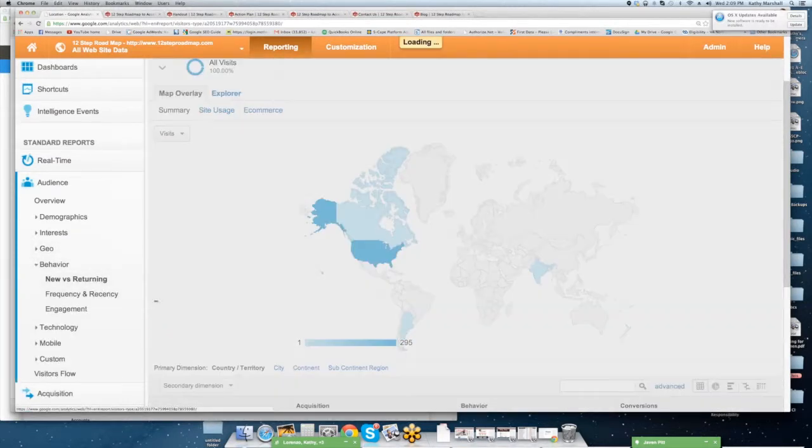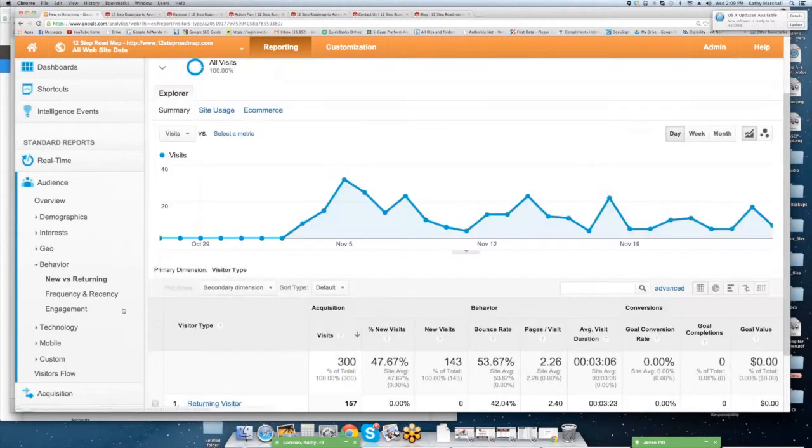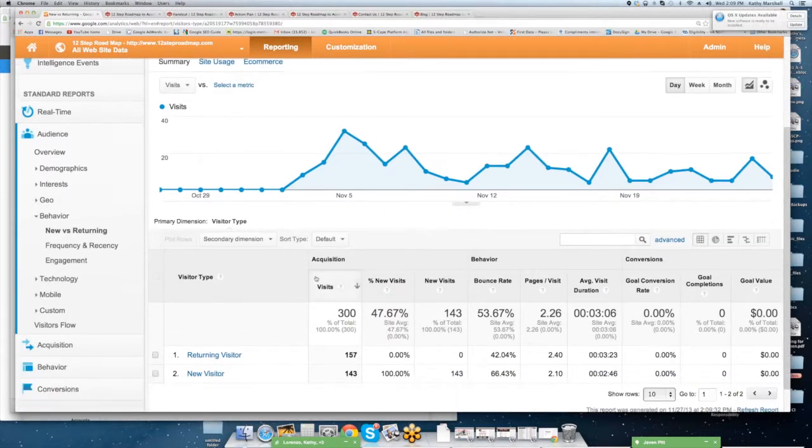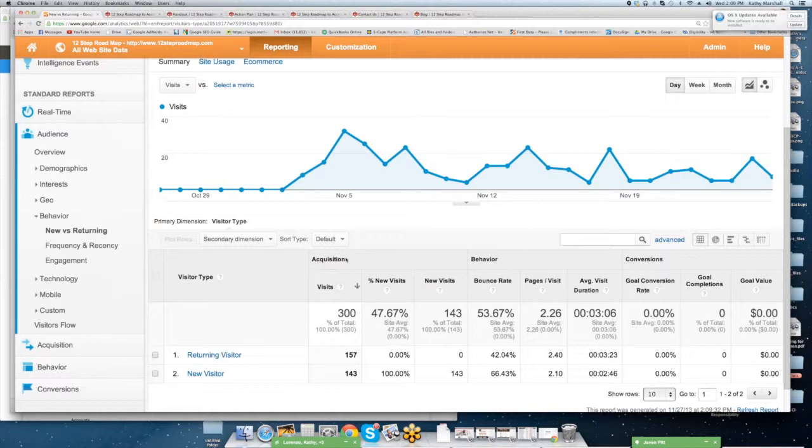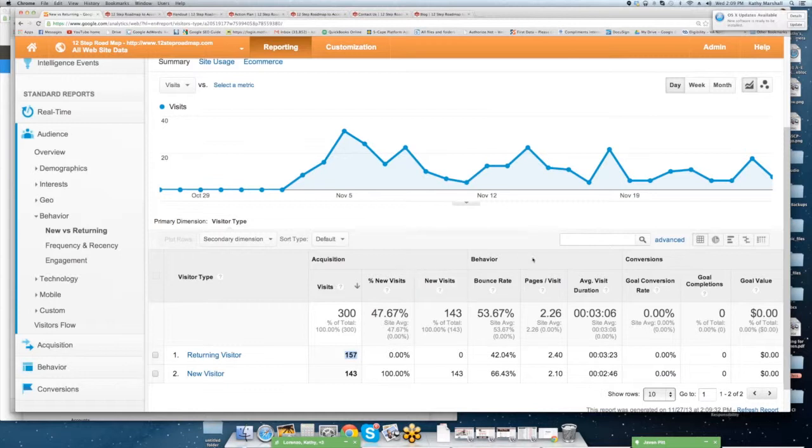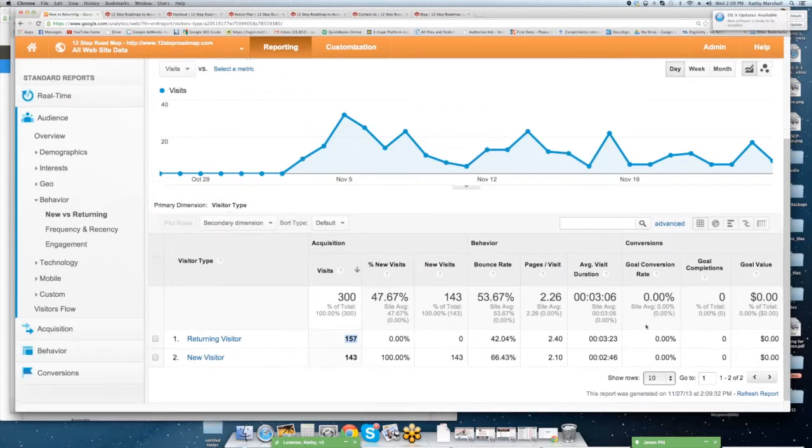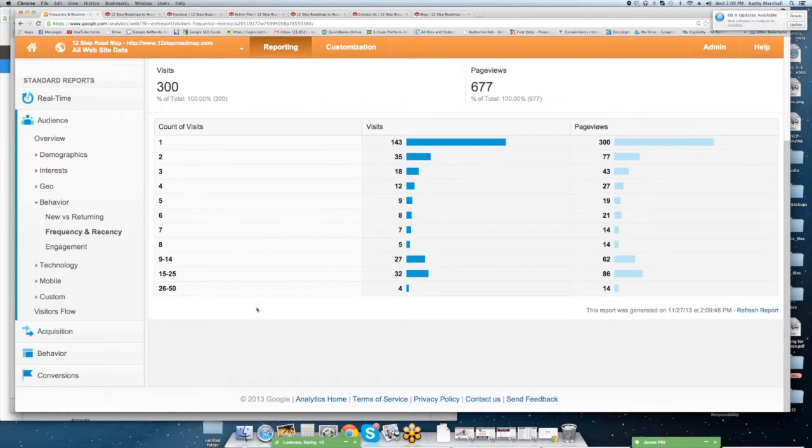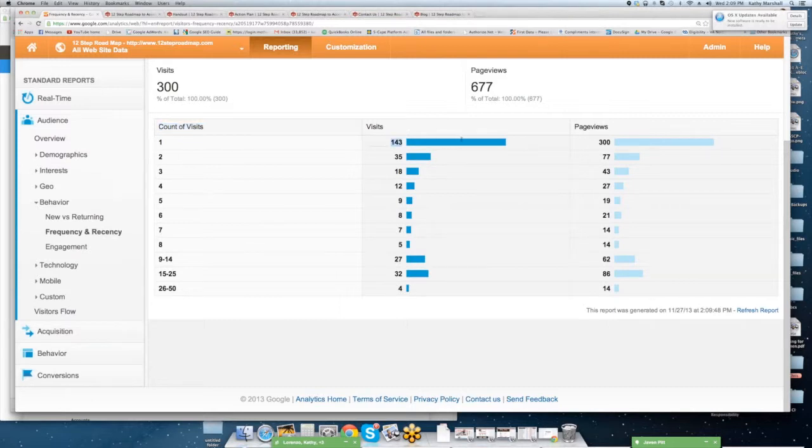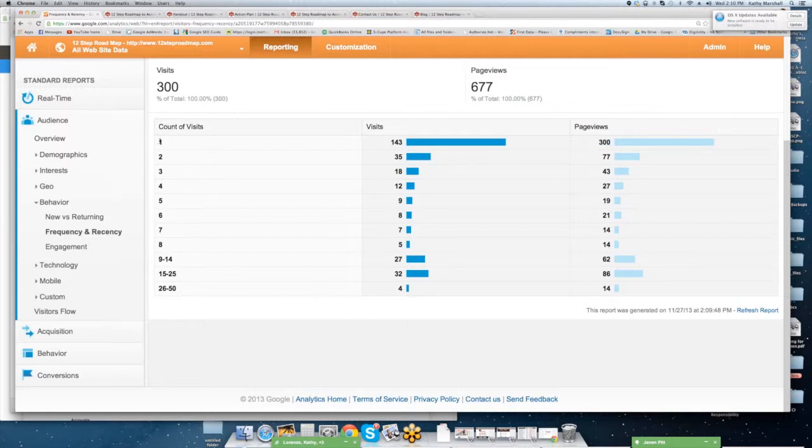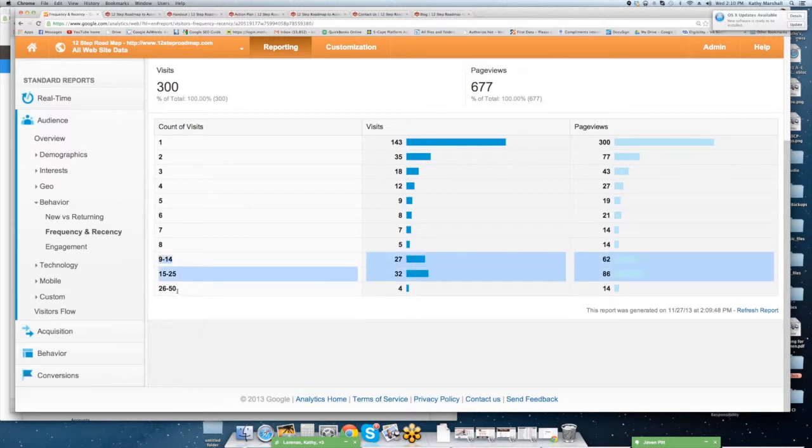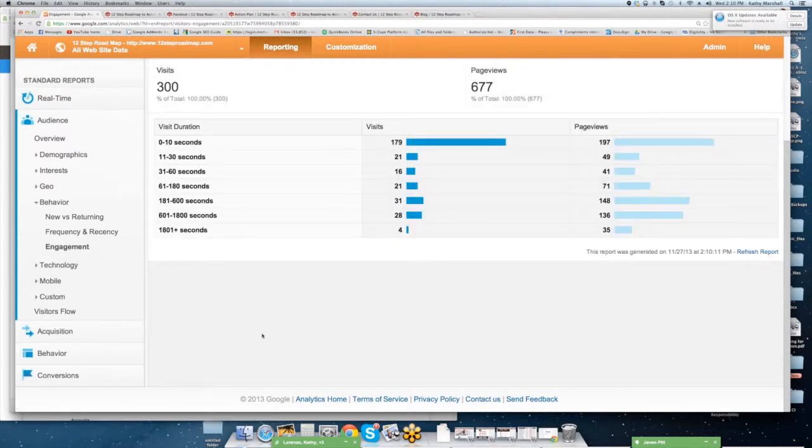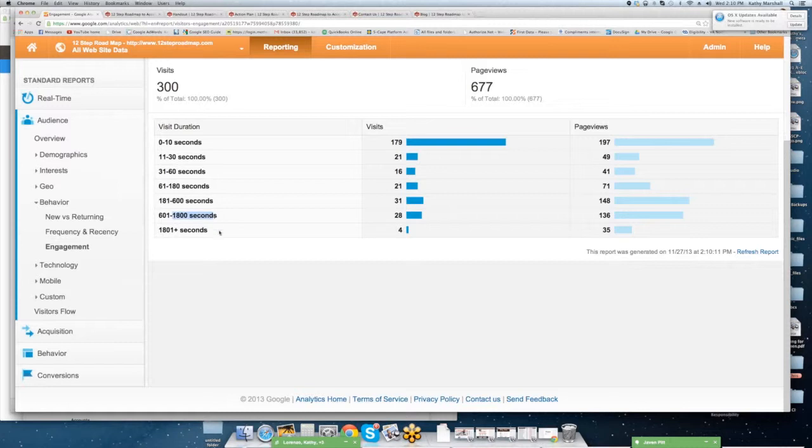Then we're going to go into behavior. We're going to drill into new versus returning. As I mentioned before, this is a key performance indicator for a basic site you're going to want to keep track of. Percent of new versus returning. And you get all of the acquisition behavior and conversion reports as well. We're going to go frequency. So you can see exactly this is the number of visits. So out of 143 visits, there are 300 page views that occurred from there. This is the number of times. So somebody that comes to a site once, twice, and so forth. Also, you can drill into site duration, how long they've been on the site as well, from 10 seconds to 60 seconds and so forth.